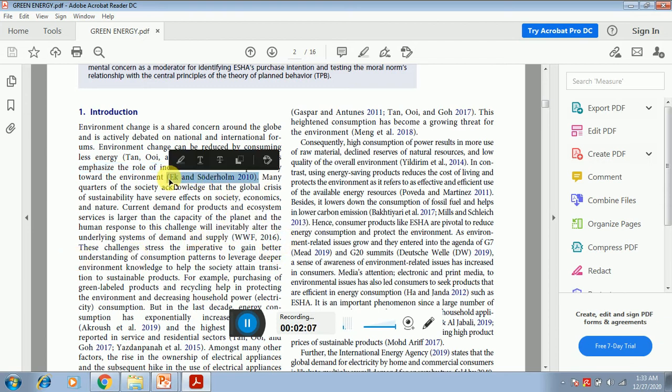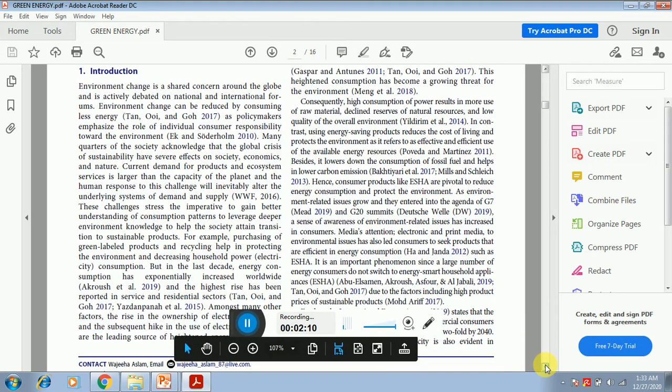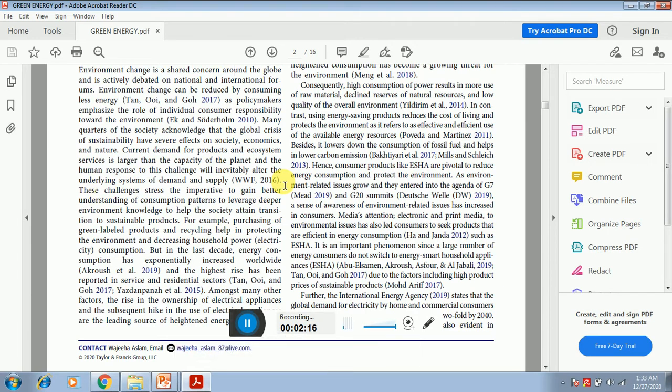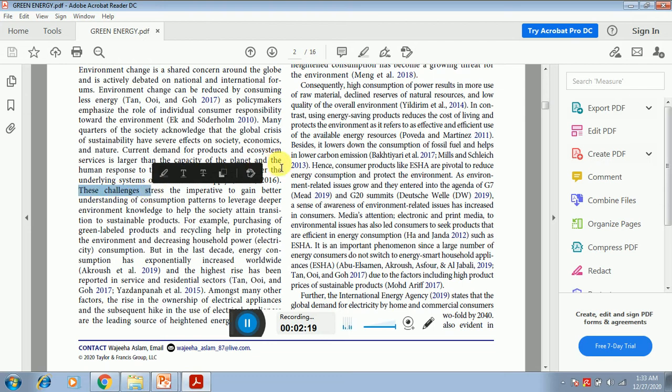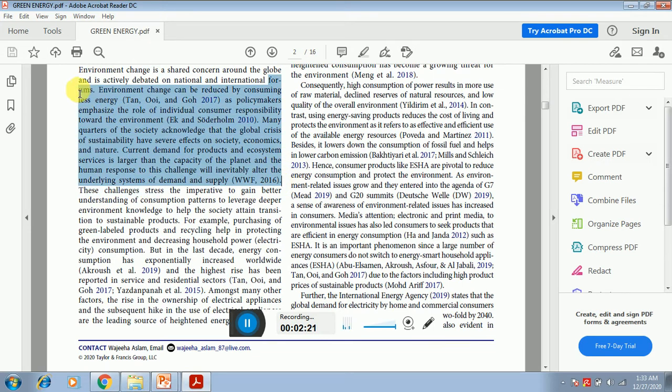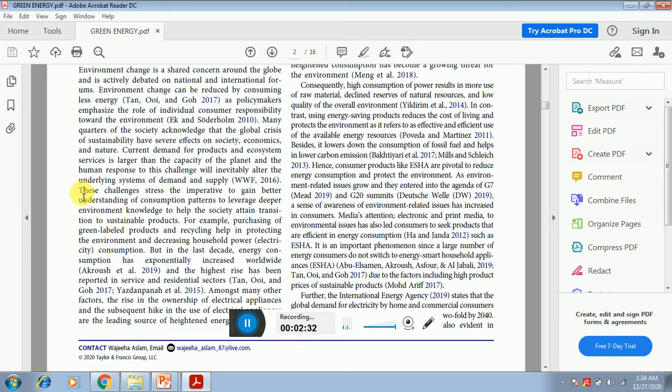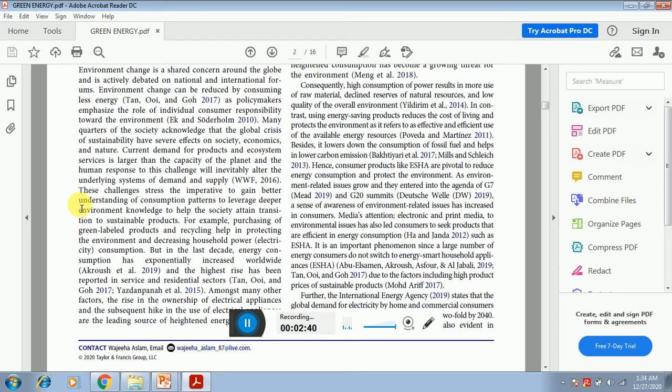These challenges. Now you can see that in the first paragraph it was emphasized that what environmental change brings to the society or what are the adverse effects of the environmental change to the society. Now you can see the emphasis on the topic is now about to narrow down. These challenges stress the imperative to gain better understanding of the consumption patterns.